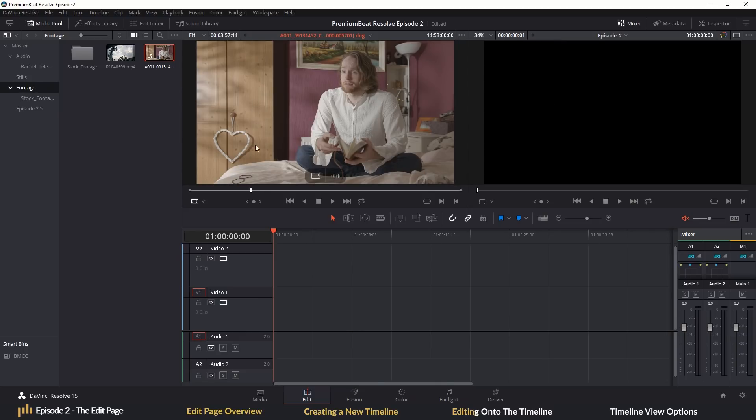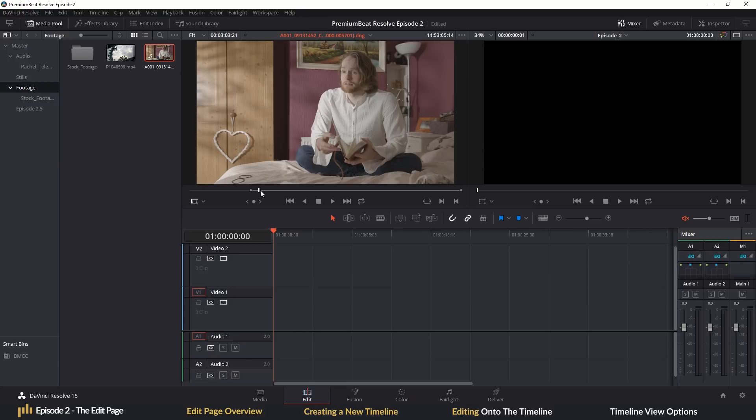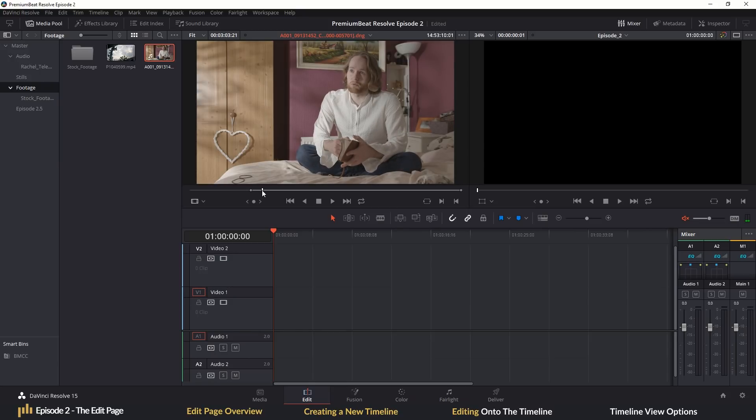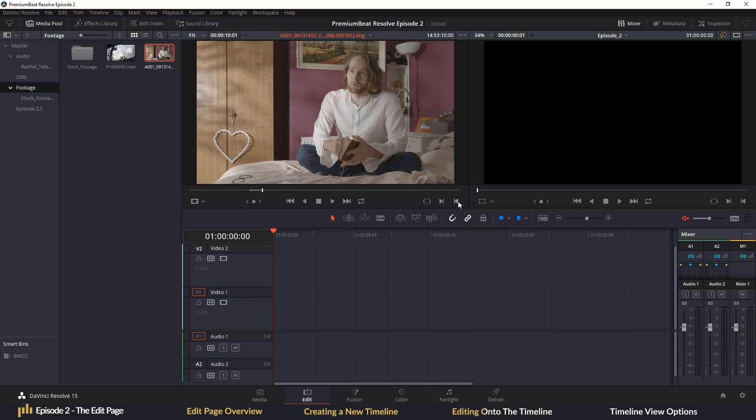I'm going to find the first point and I'm going to press mark in. And you can do that with the mark in button here or the keyboard shortcut which is I. The keyboard shortcut is my preferred method as it's the same shortcut when marking specific sections of the timeline. We're then going to move forward 10 seconds. Here I will now mark out by either using the mark out button or pressing O on the keyboard.